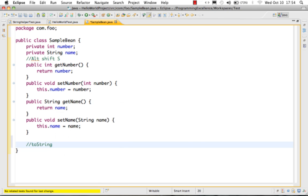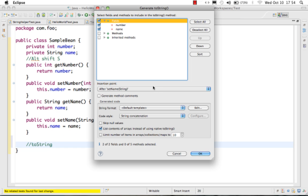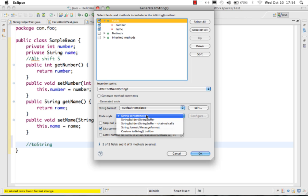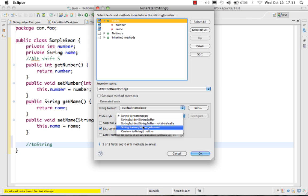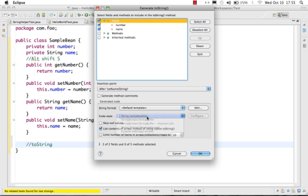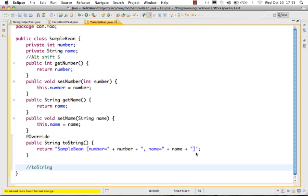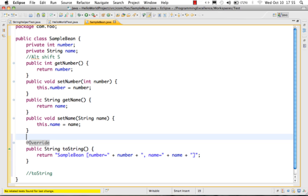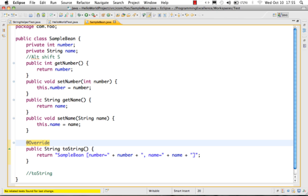The great thing about the 'Generate toString' option in Eclipse is that it provides you with multiple options: you can use string concatenation, a StringBuffer, chained calls, or String.format. If I use string concatenation and generate the toString method, you can see it appends as a string. Also, the @Override annotation is added in by default.